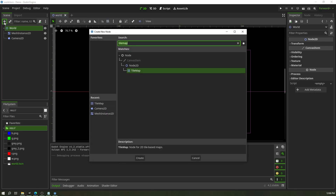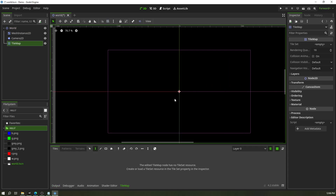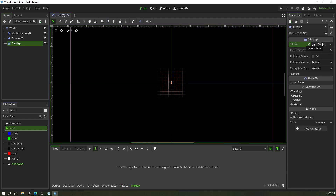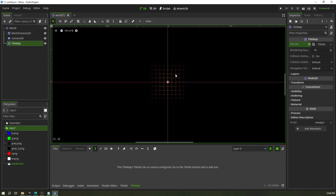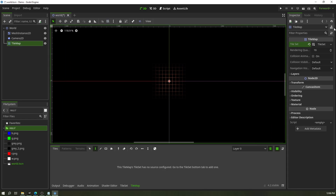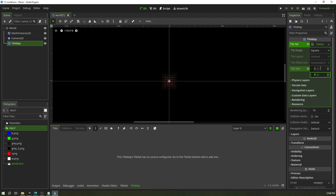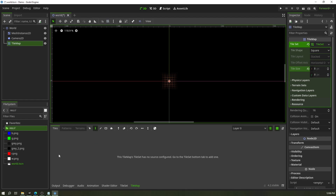We're going to start by adding a TileMap node and creating a new TileSet. The TileSet is what gets placed on the TileMap — the TileMap is like a grid you can paint on, and the TileSet is what you paint with. Click on the TileSet once created, expand it, and set your tile size to 8 pixels, or whatever size your art is.